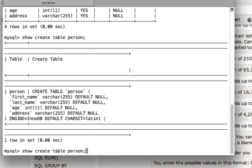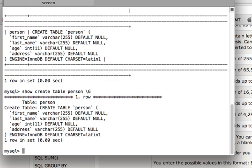Instead of the semicolon, I'll write backslash G. And now yes, it's a very beautiful way. So show create table person, and the CREATE TABLE syntax is this.